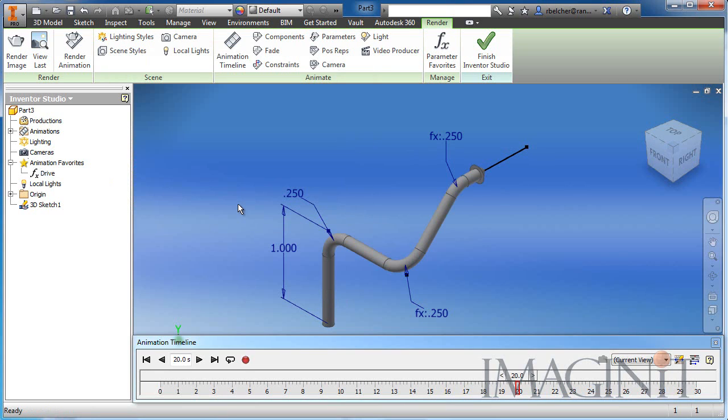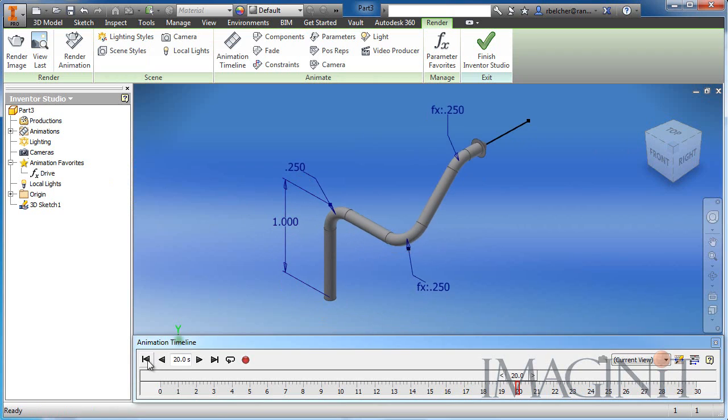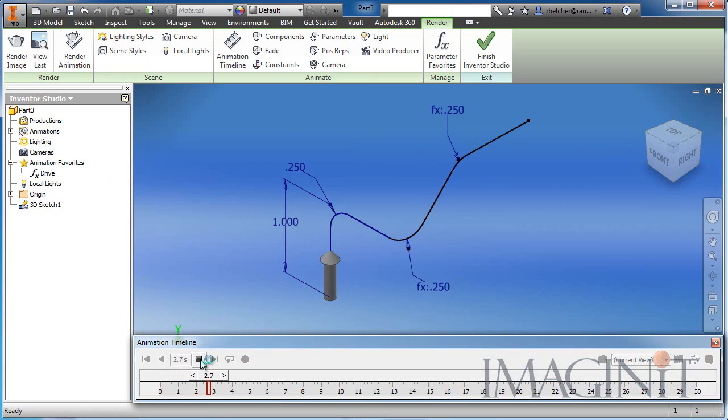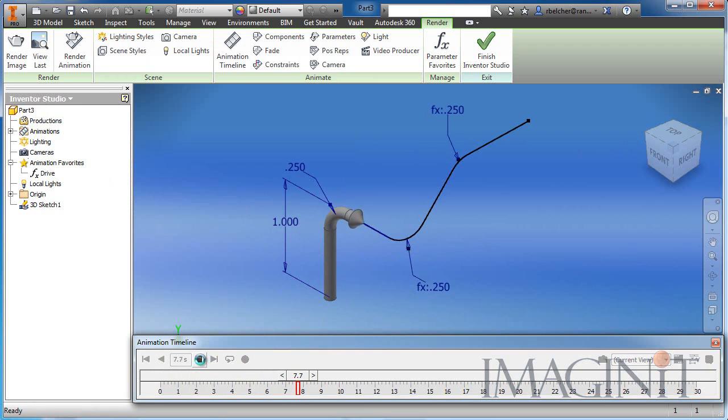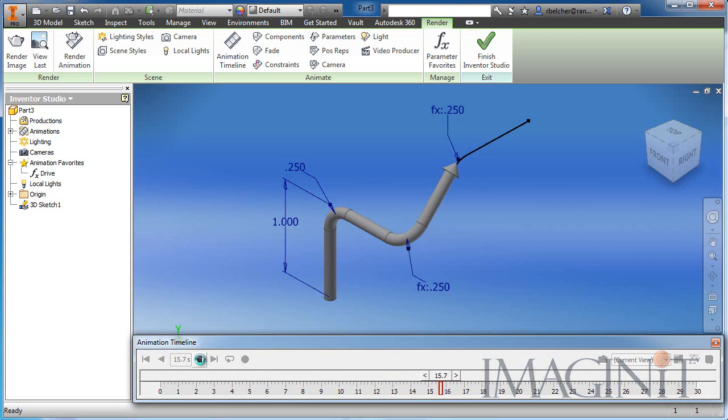And you can see how the part changes. Now, if I back it up, I can click the play button. And what we're doing is actually animating the sweep. So you can see the little arrow trace the path. And it appears that we're actually animating a sweep. What we're actually animating is the slice of the sweep. But we get the same result.